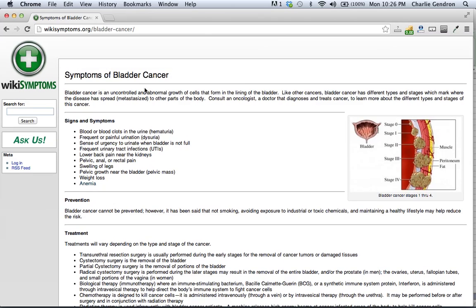Bladder cancer is an uncontrolled and abnormal growth of cells that form in the lining of the bladder. Like other cancers, bladder cancer has different types and stages which mark where the disease has spread to other parts of the body.